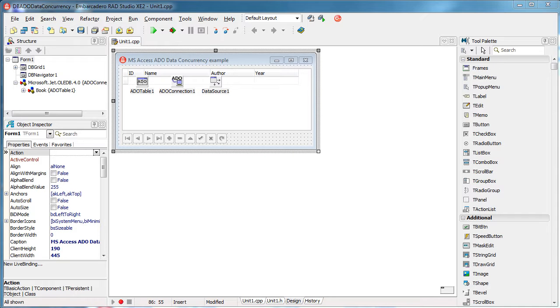Hello everyone and welcome back. In this video we are going to talk about data concurrency. First of all, what is data concurrency?